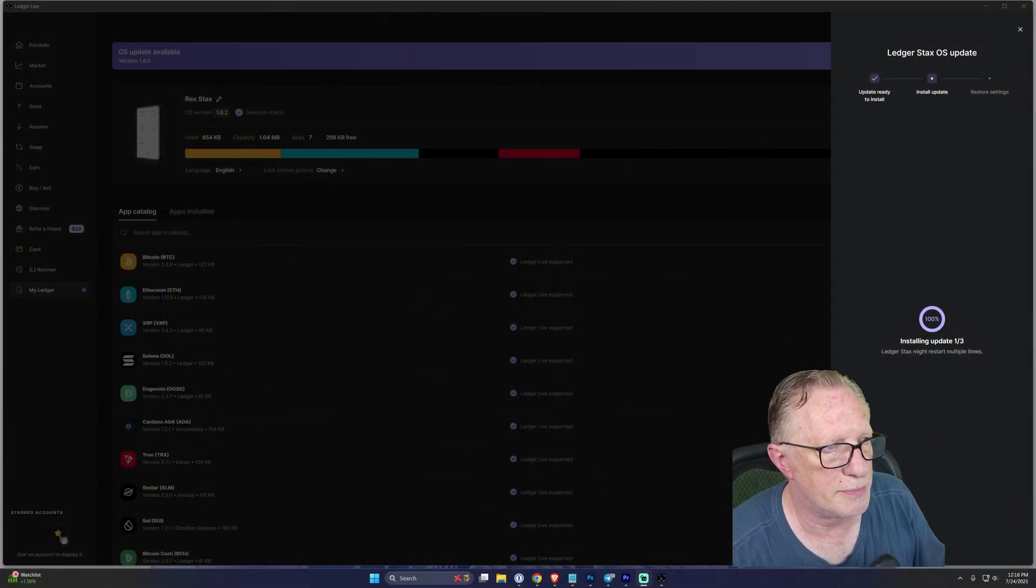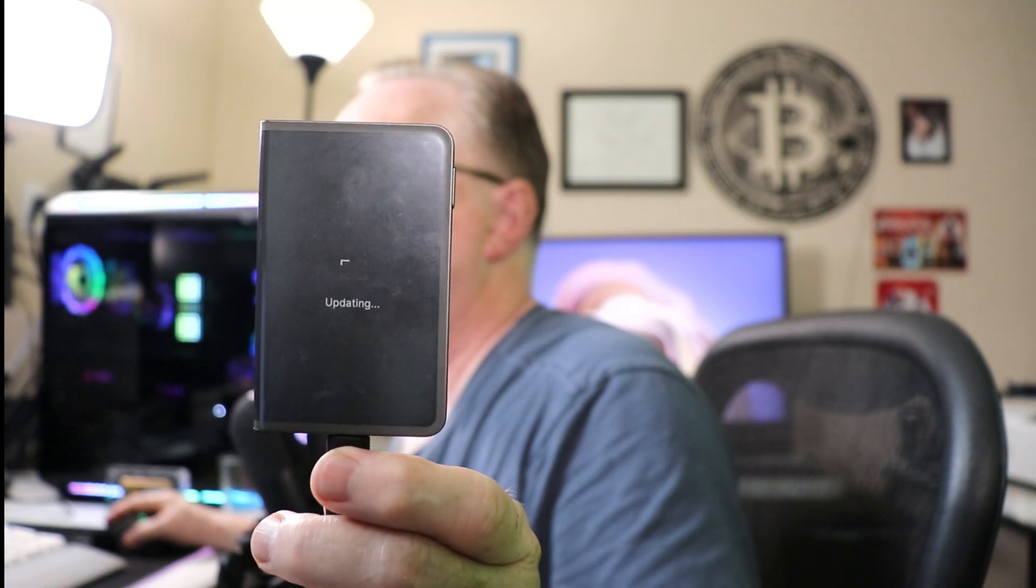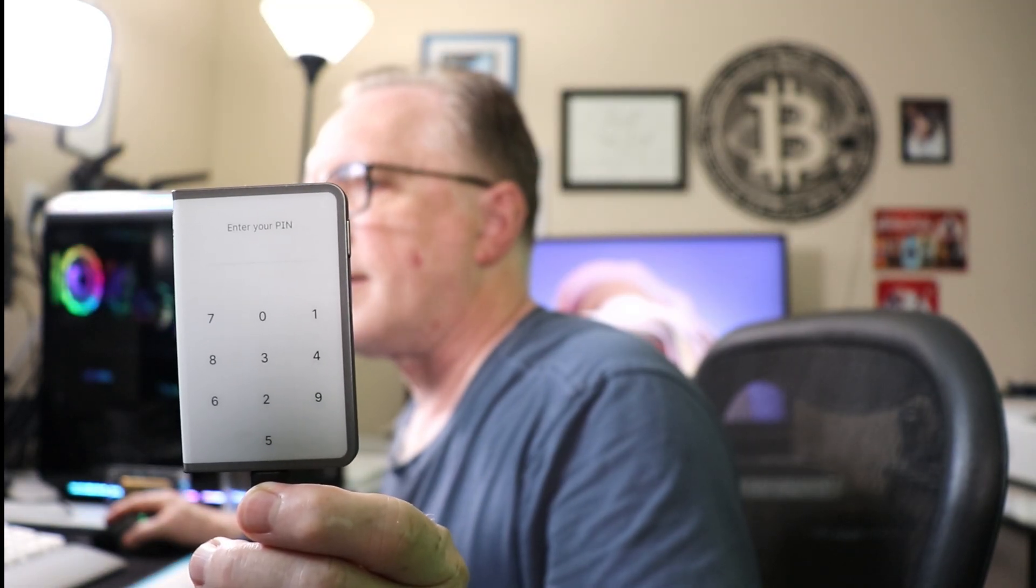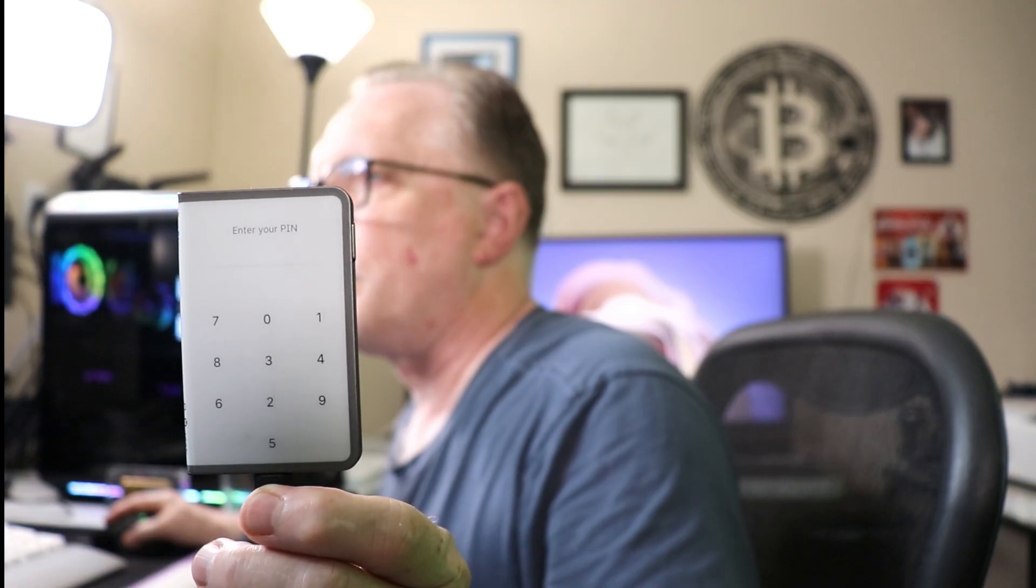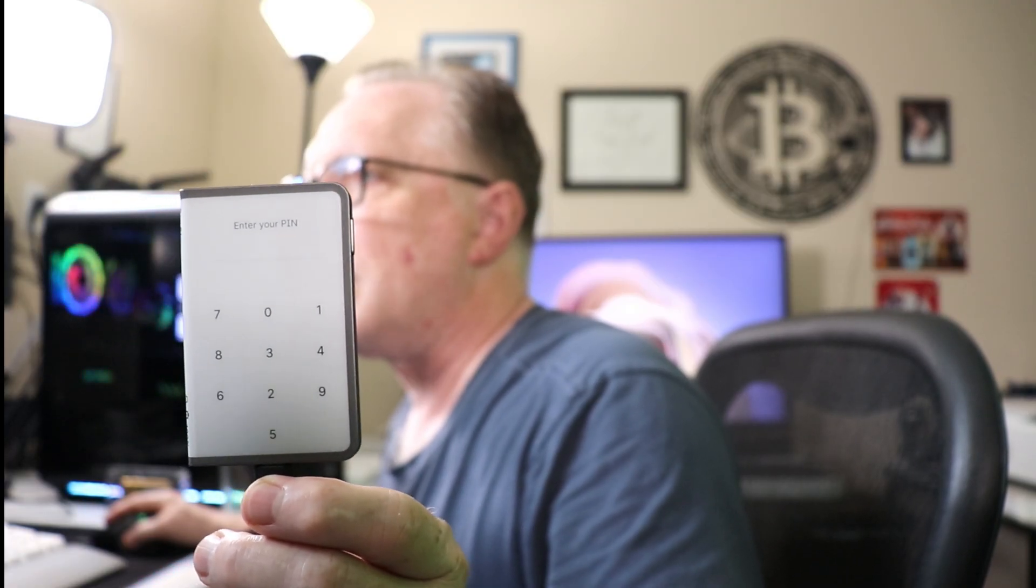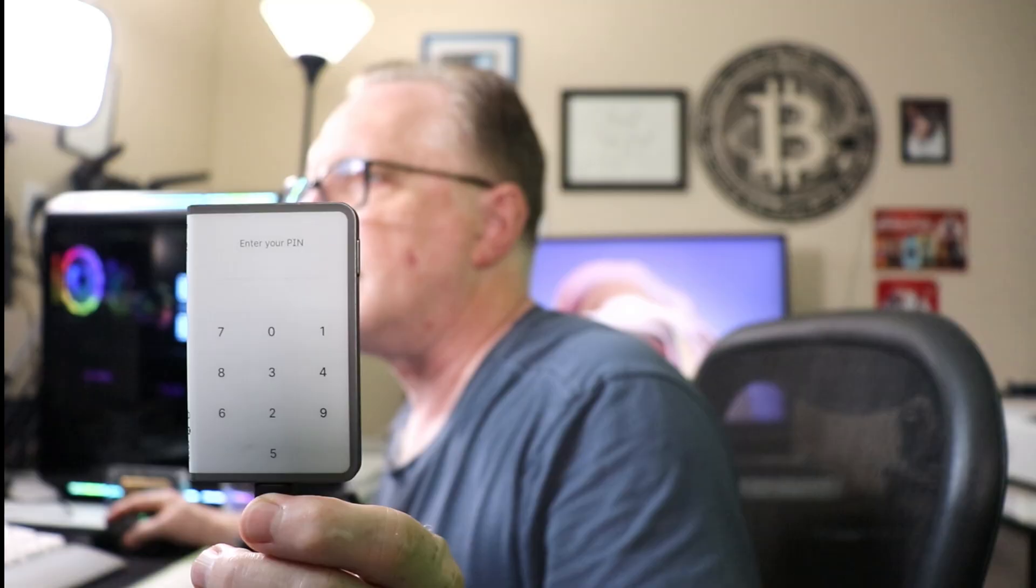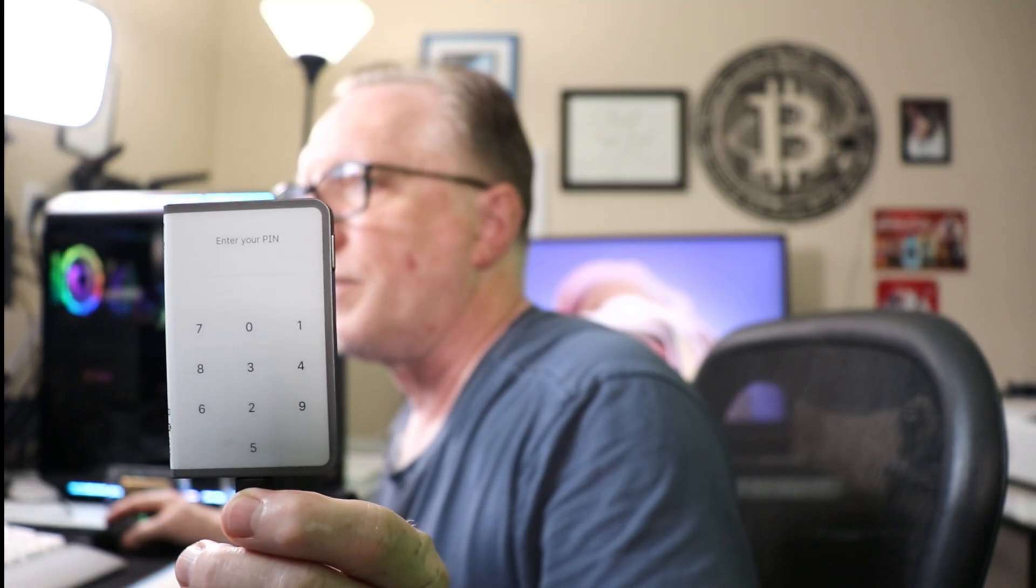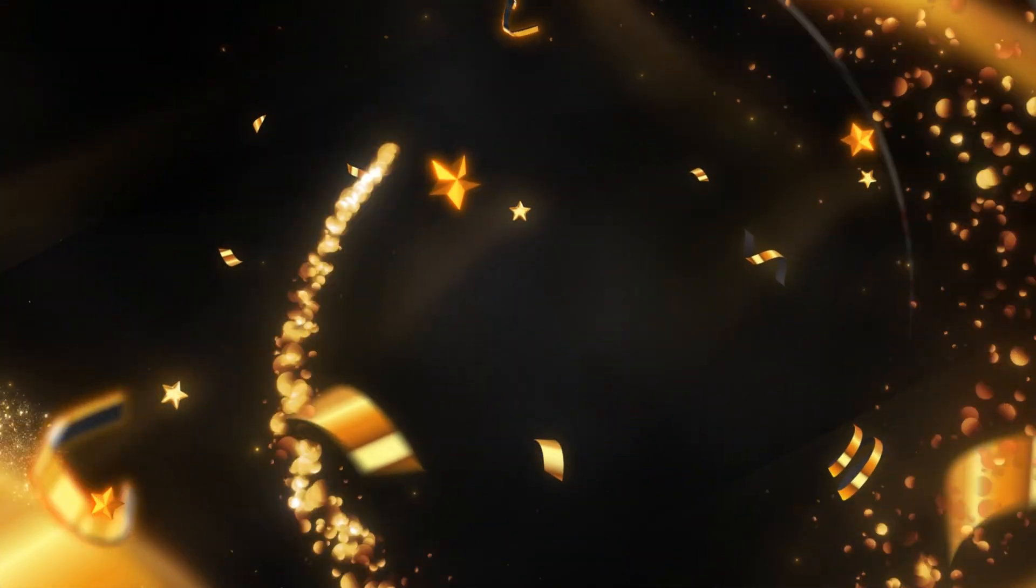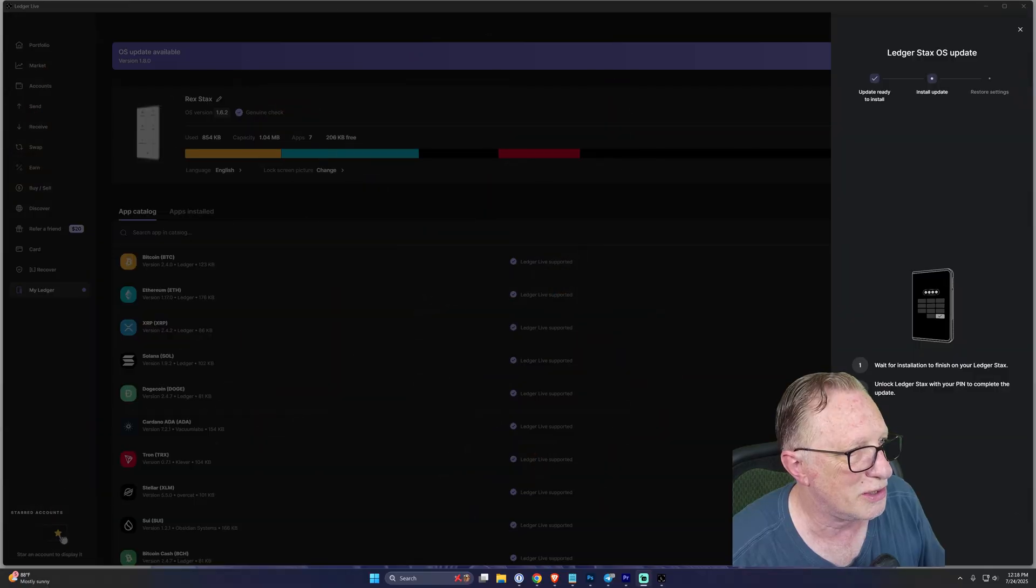You'll see updates in Ledger Live, and you'll see progress on your device. And then it's going to ask you to enter your PIN. Please do this. I think a lot of people just think it's done and then they disconnect it. Ledger Live is waiting for you over here to enter your PIN.